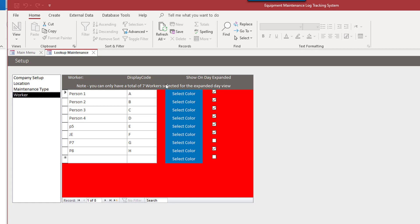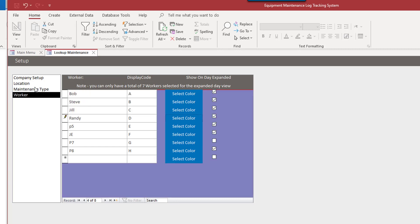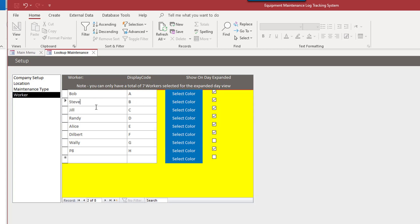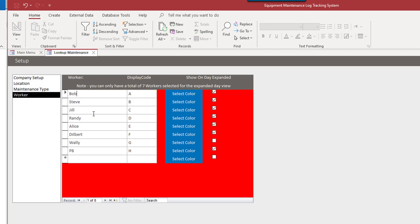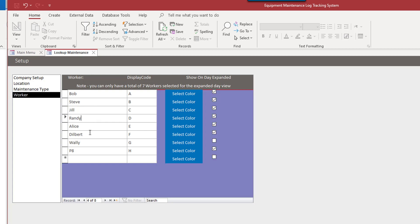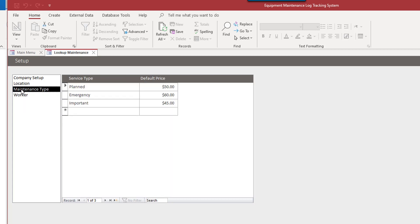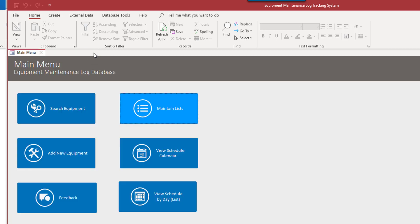Workers again. So we have some sample employees that are sitting here already. So just to add a few here. And they can have their own color. You notice when I click on one and the other, the color changes. And this is to color code the schedule. So that's what that is. Maintenance type and location. We already saw that. So let's get out of the lookup maintenance area.